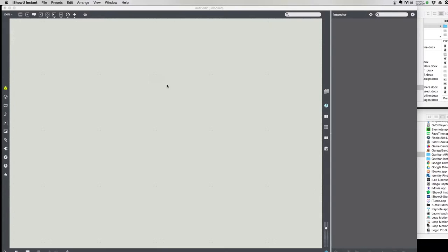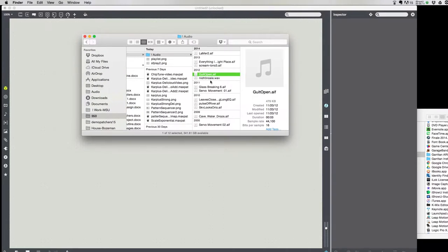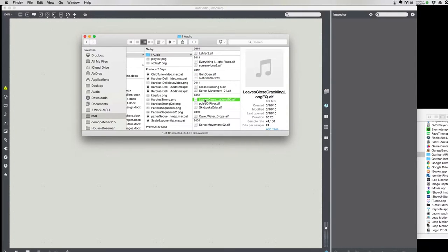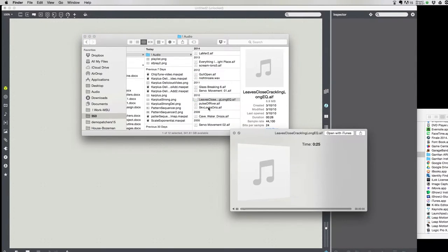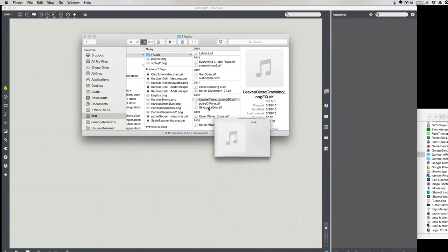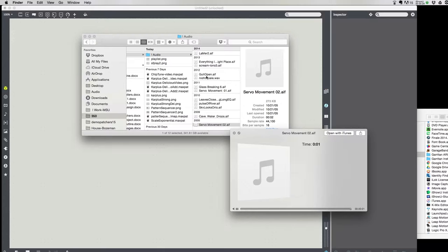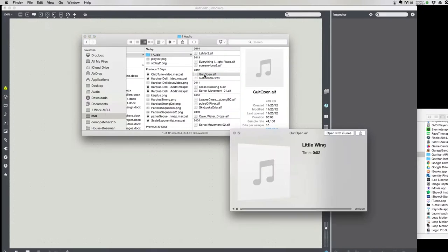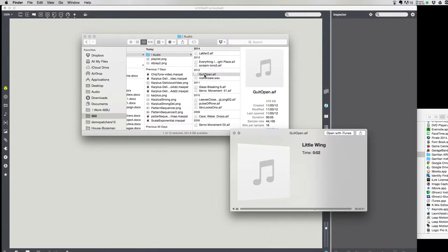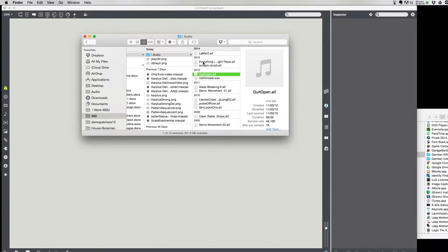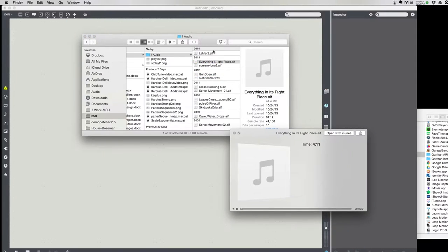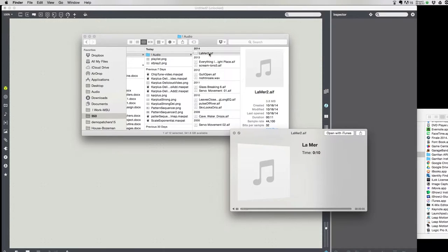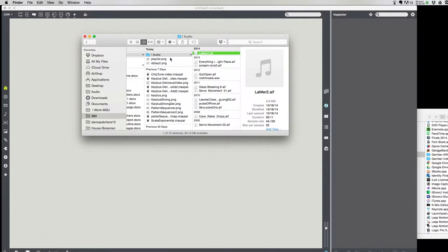Before we get started, we need to make sure we have some files on our disk. I have put together a folder with some examples, some are sound effects or field recordings, some are parts of songs or full songs, or little Nine Inch Nails.